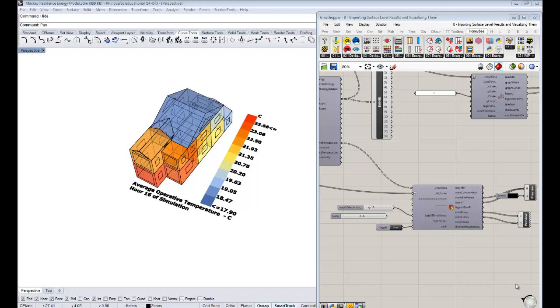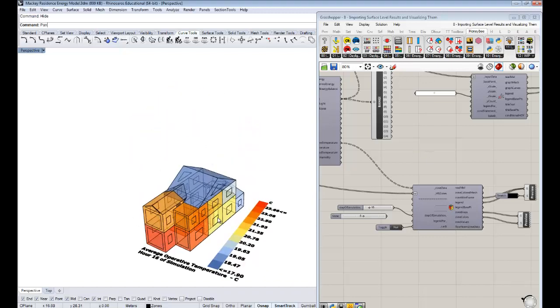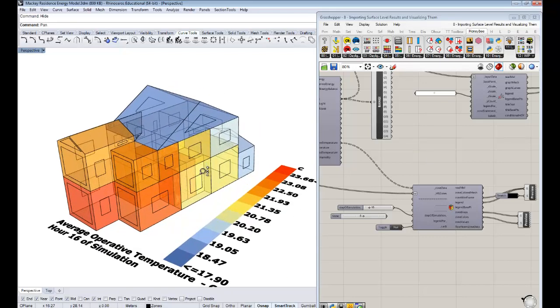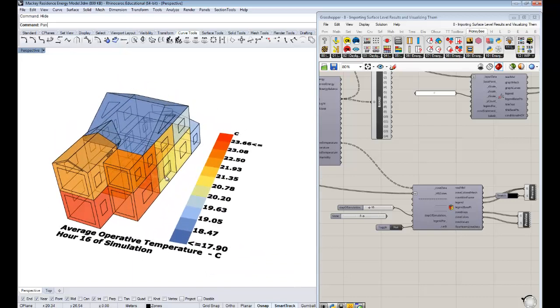If you guys remember in the last one, we started working through zone level results out of our energy simulation for my parents' house here and visualizing coloring zones, looking at hour-by-hour results on charts. But now in this one, we're going to look more at surface level results.